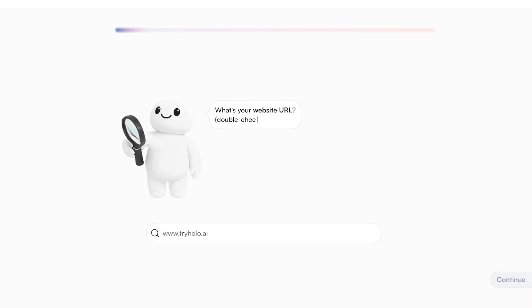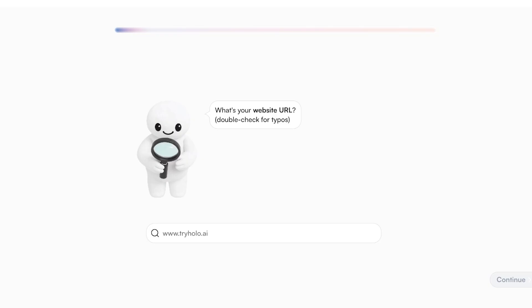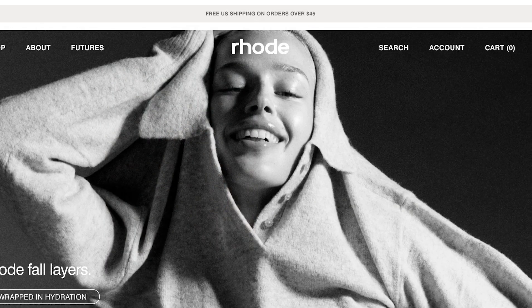First off, you're going to enter your website URL so that Hollow AI is able to understand the type of product or service that you are selling. This allows it to tailor and create a customized tone and style to match your brand, with proven boosted CTR and reduced CPA.